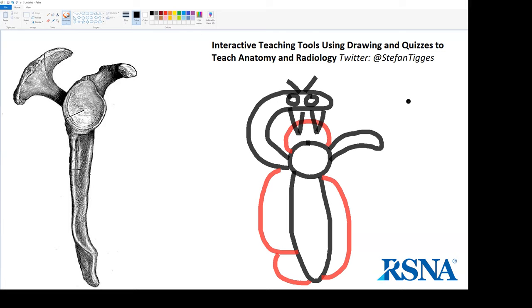So this is the process that I use to draw. Obviously, I'm not an artist. I abstract. I simplify. And I exaggerate. I hope you watch my entire video, and if you like, you can follow me on Twitter at Stefan Tates. Thank you.